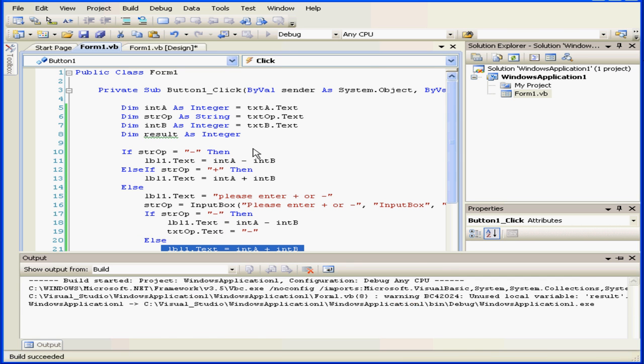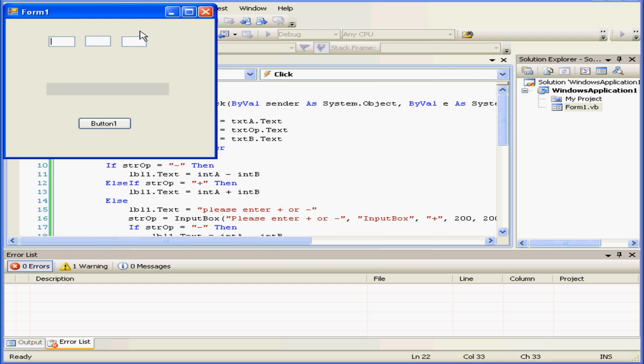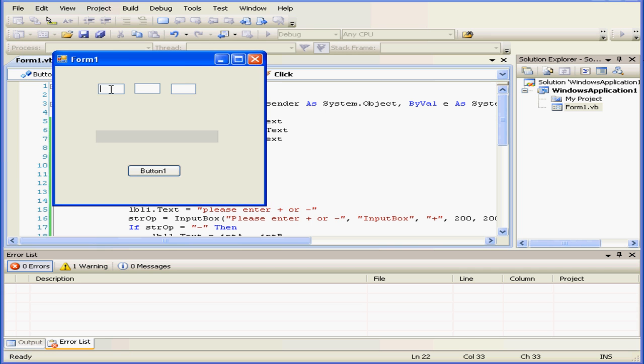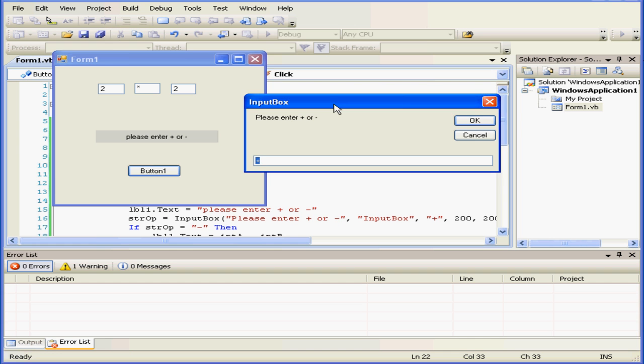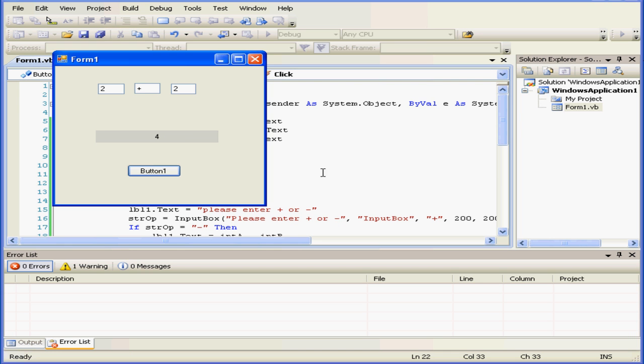Let's run and see how it works. 2 plus 2 equals 4. Let's change our operator to a multiplier and asterisk. We have our input box asking us to enter a plus or minus symbol with the plus symbol appearing by default in the operator text box. And our correct value is displayed.